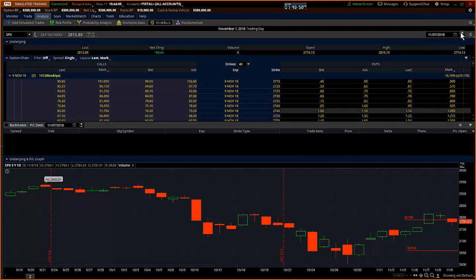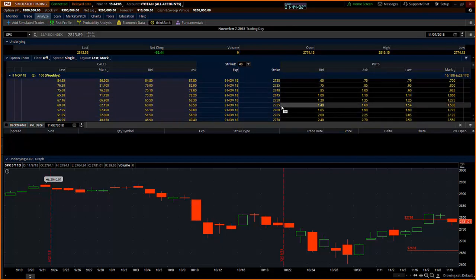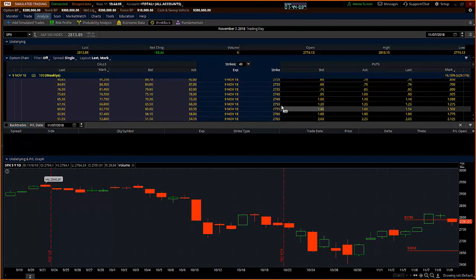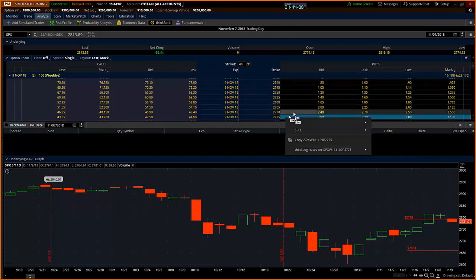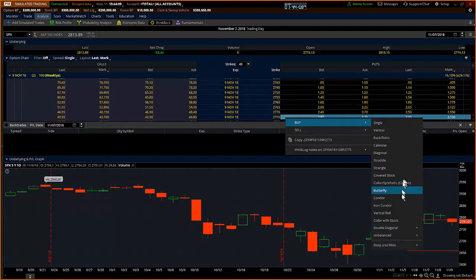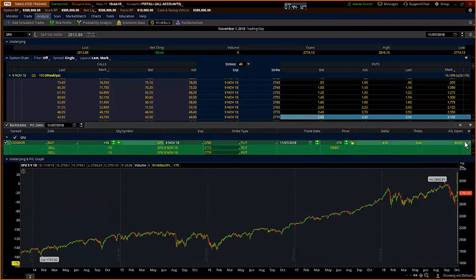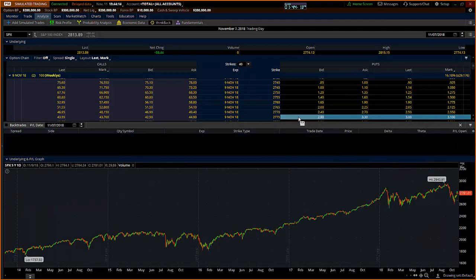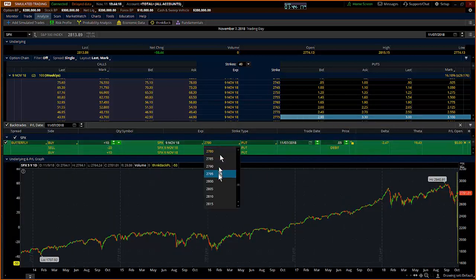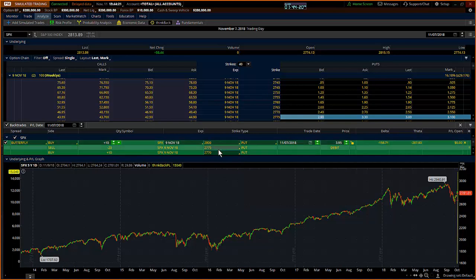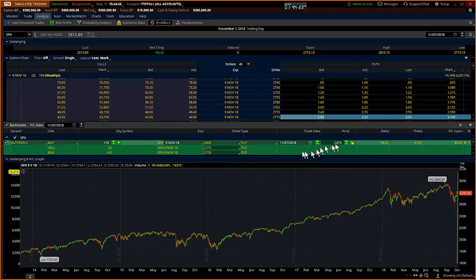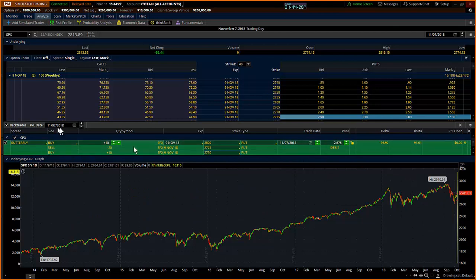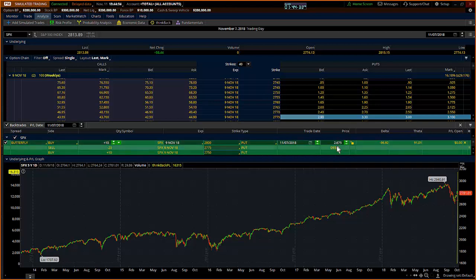I'm going to show you that trade. I'm going to select a put butterfly centered at 2775. I'm going to buy a butterfly, and I'm going to set the wings to be 25 points wide, so it's 25 up and 25 down. You'll see at the end of the day on the seventh, that trade was a purchase for roughly $2.68, which for one contract on the SPX is about $268.